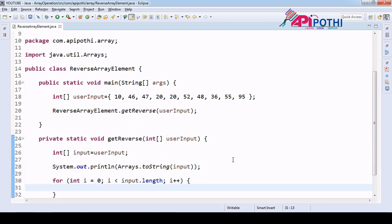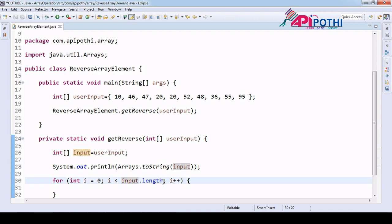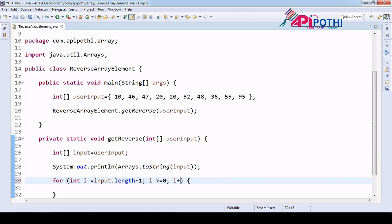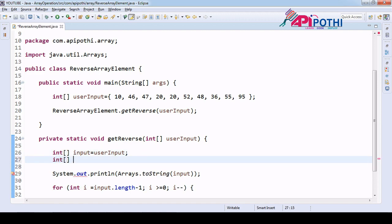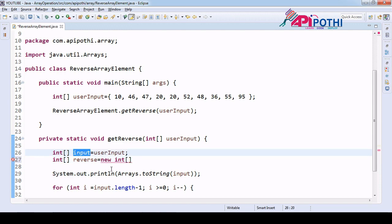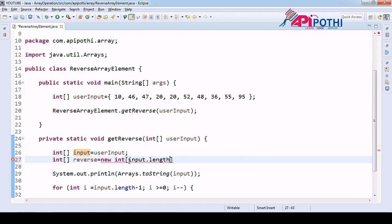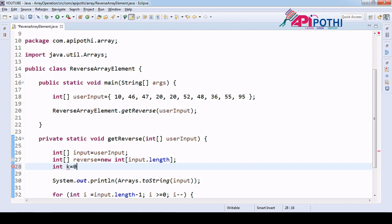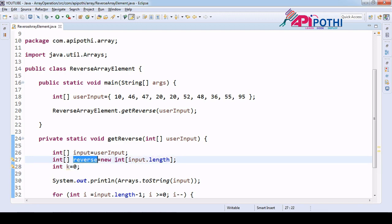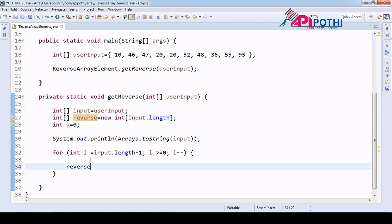Now let's have one for loop. Here i equals input length, we will start from the reverse — i is greater than or equal to 0 and i minus minus. We will be creating one array of integer type of the same length as provided by the user.